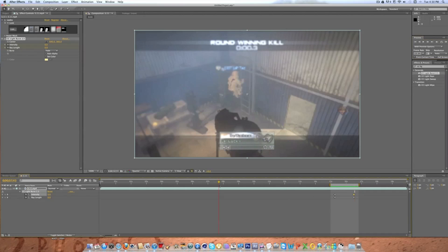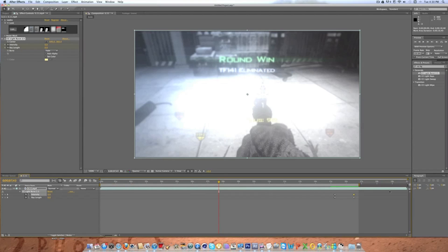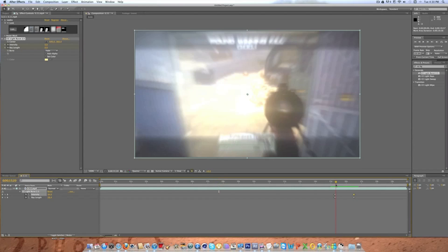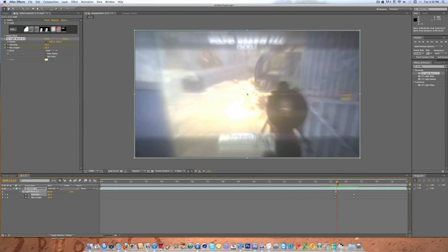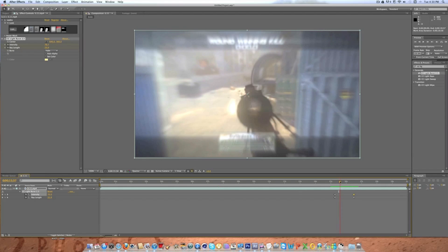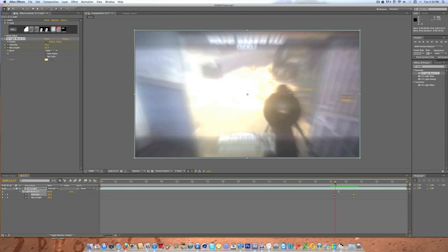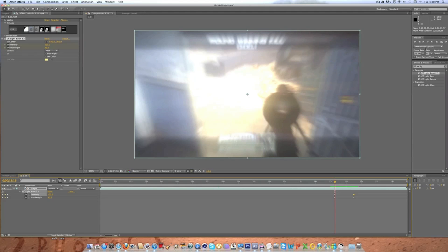So now pretty much this is an effect for like every montage you're going to use or a trick shot video or whatever. Everyone uses Twixter and it looks really good when like in this the guns being switched so that he pulls out his pistols. So for this you're going to want to find, you're going to go over here to your effects and presets and just type in Twixter.